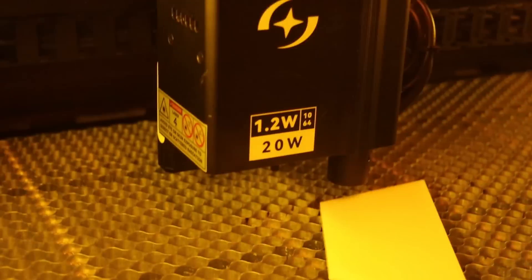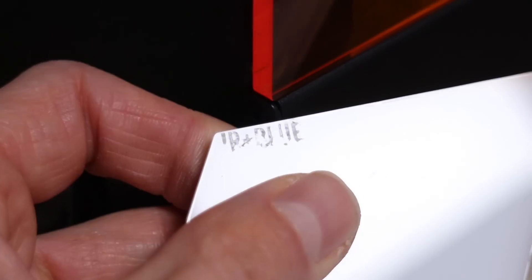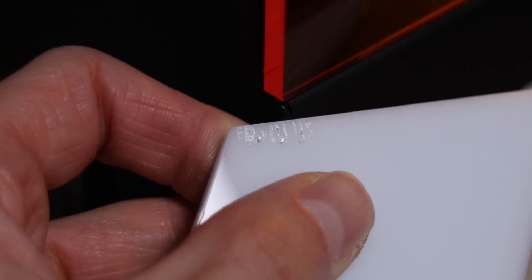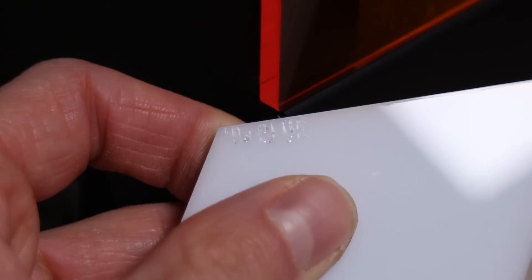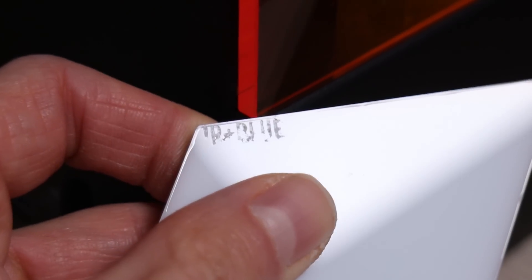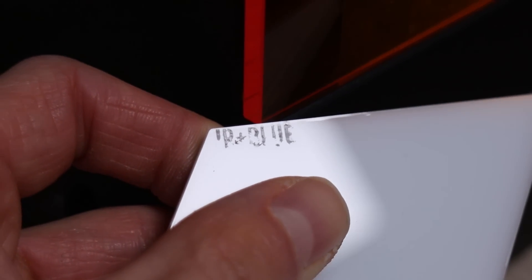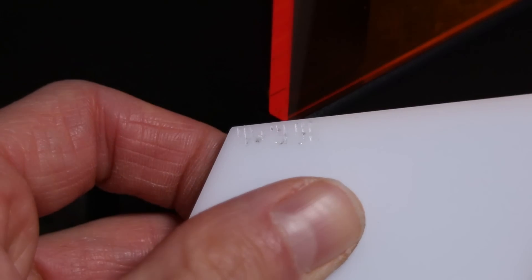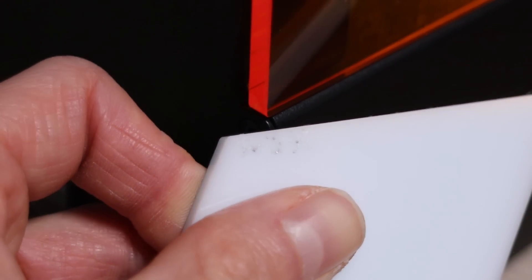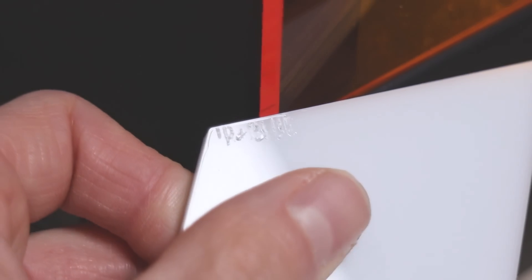Also note that even though you have two laser modules on your disposal, you still can't effectively engrave some materials like this white acrylic. For engraving materials like this, a UV laser like the CommMarker Omni, which I tested recently, would be the best option.